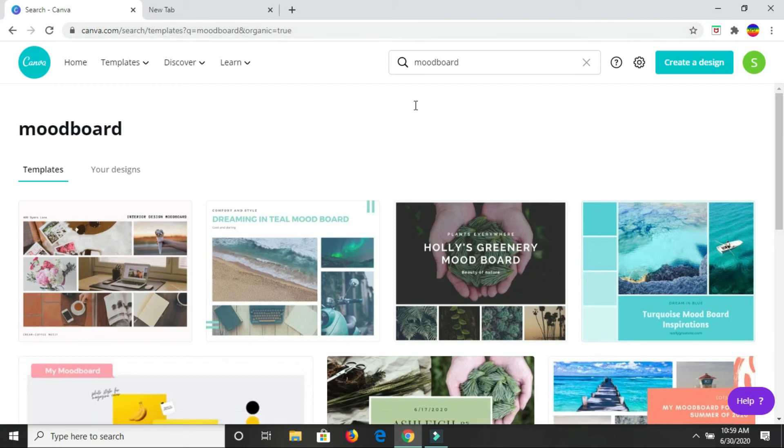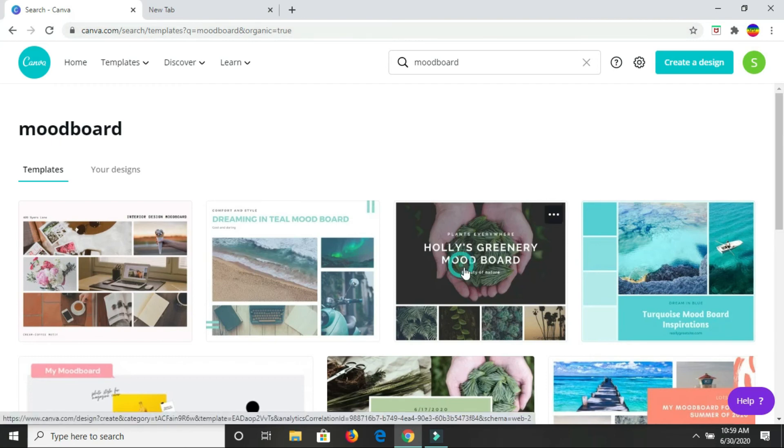Alright, so I'm just going to click on any one of these mood boards. Now, for the mood board that I'll be creating today, I'll be creating one that centers around living room decor.